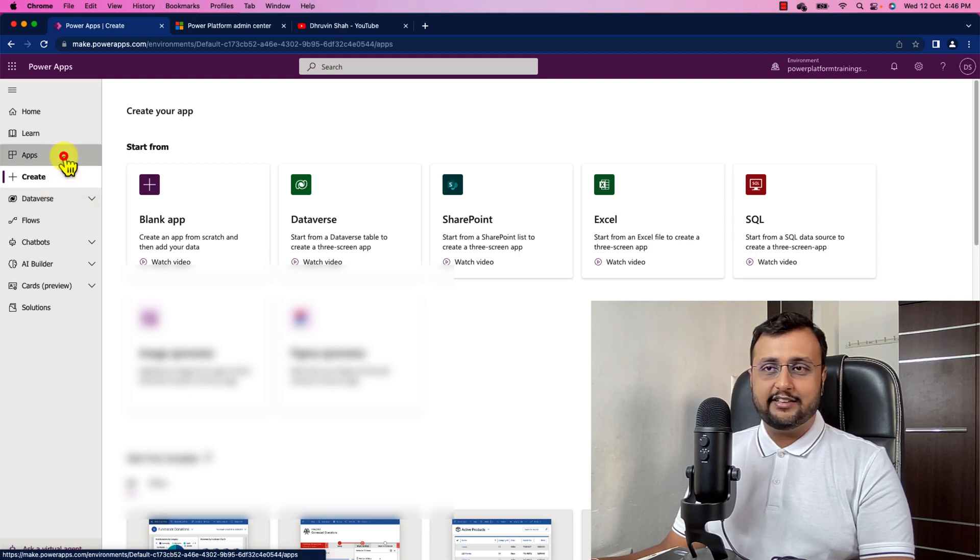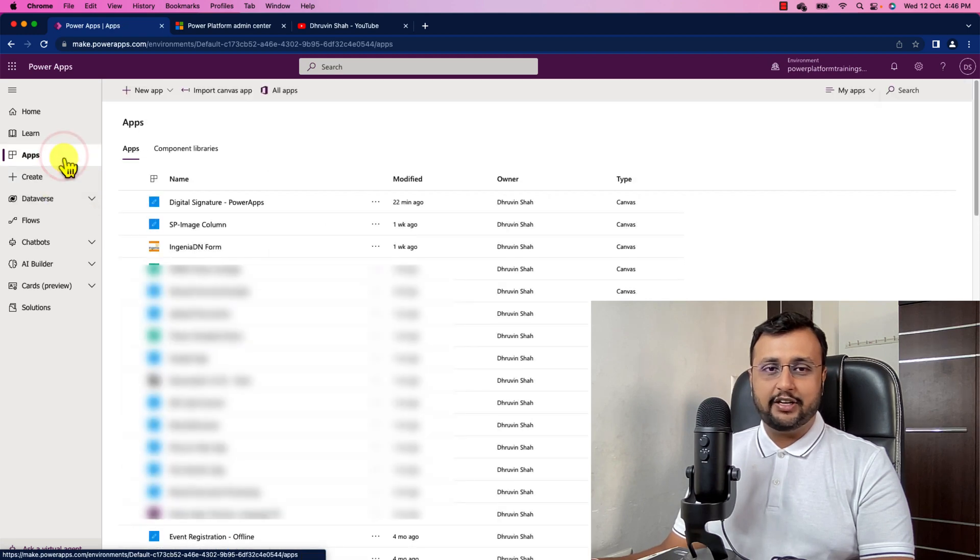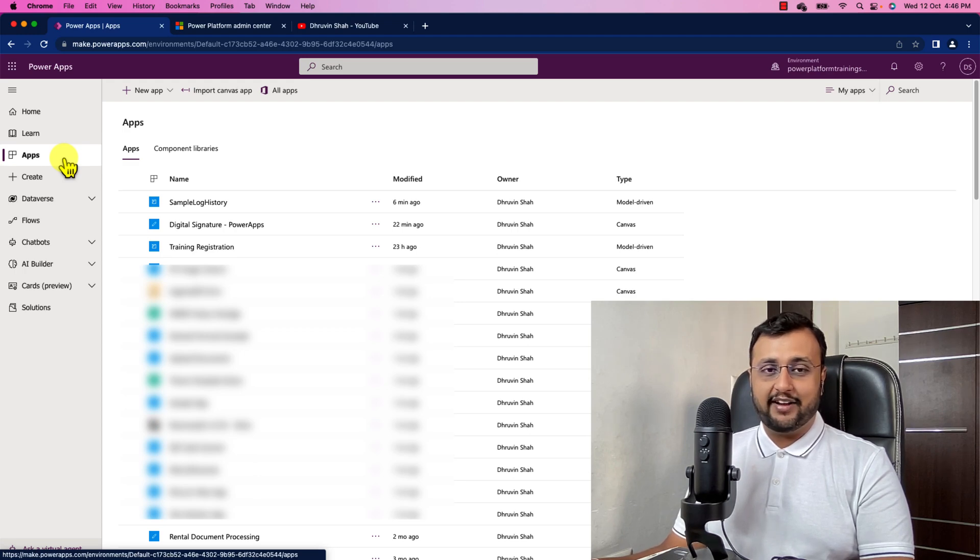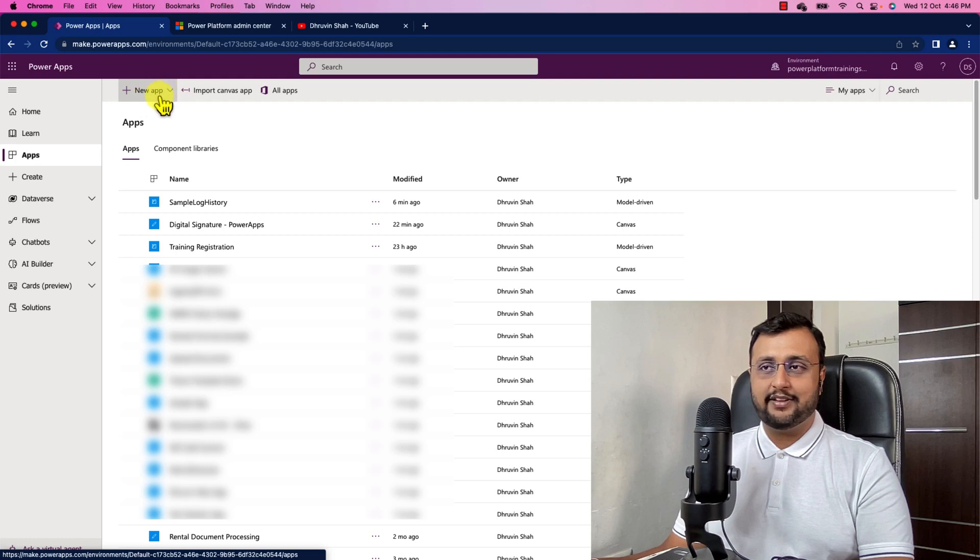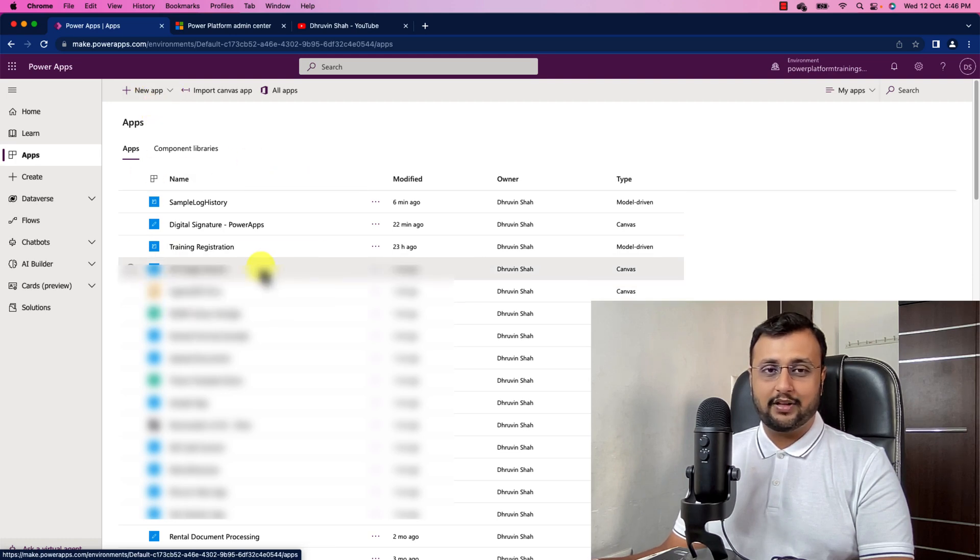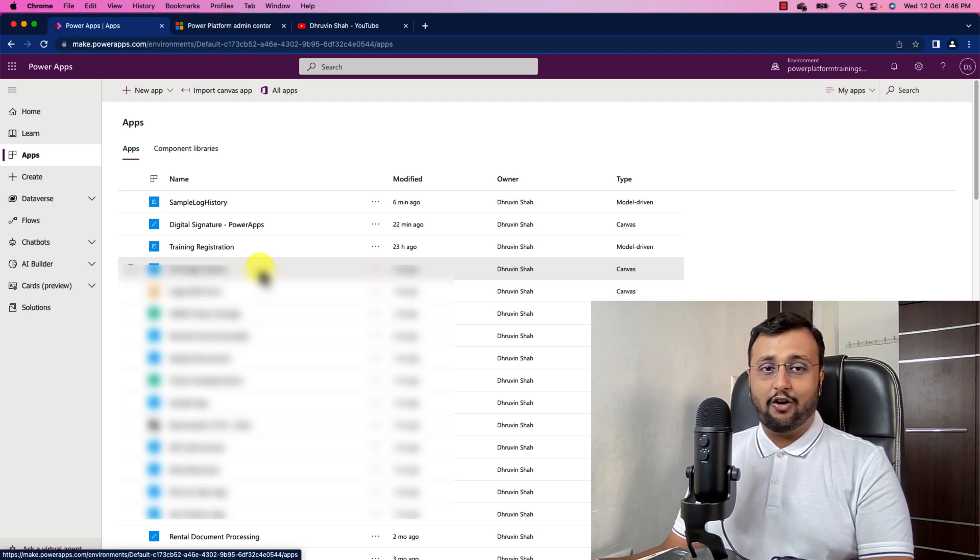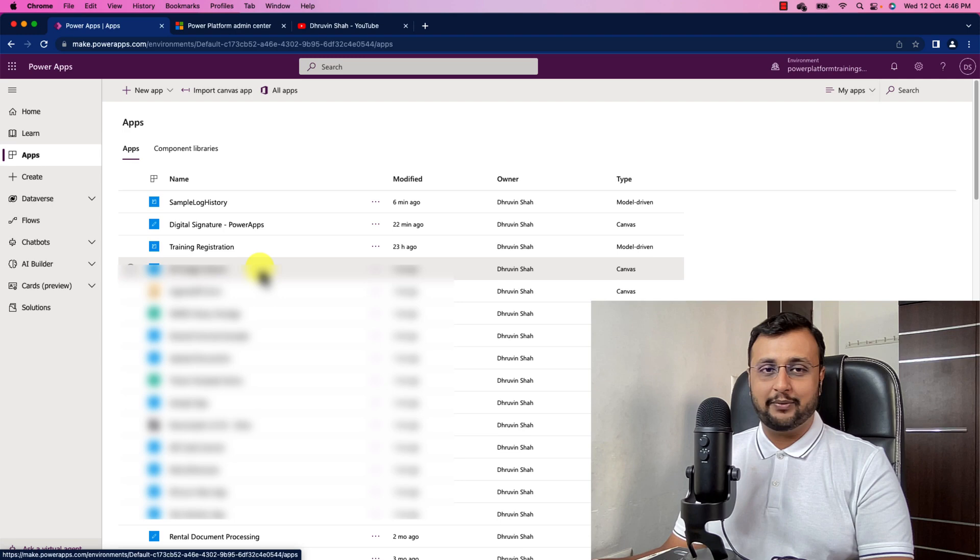We all know that the best way to create Power Apps is using the solution approach. Now, sometimes what happens here is developers are creating the Power Apps outside the solution. Now Microsoft recently rolled out a new feature using which all the newly created Power Apps along with Power Automate are created into default Dataverse solution.